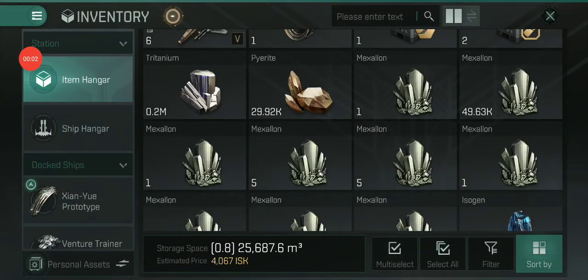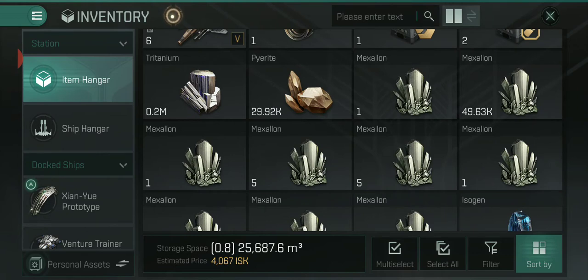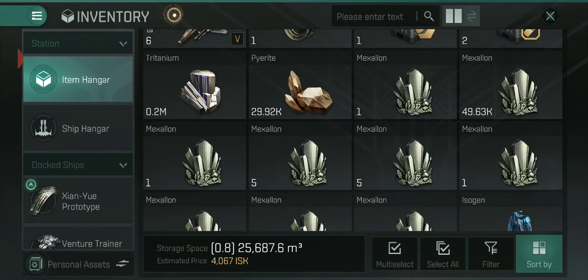In this video I'm going to show you how to stack and split items in your inventory. If you found this video then you've probably been having issues doing that and your inventory has been filling up with the same item and becoming very cluttered. So it's actually quite easy.